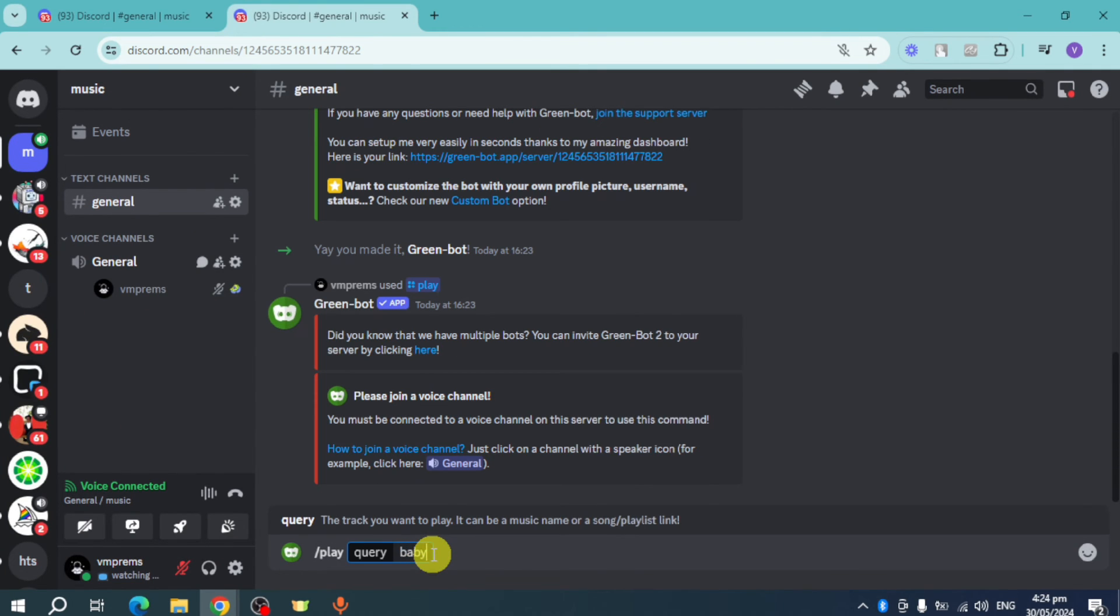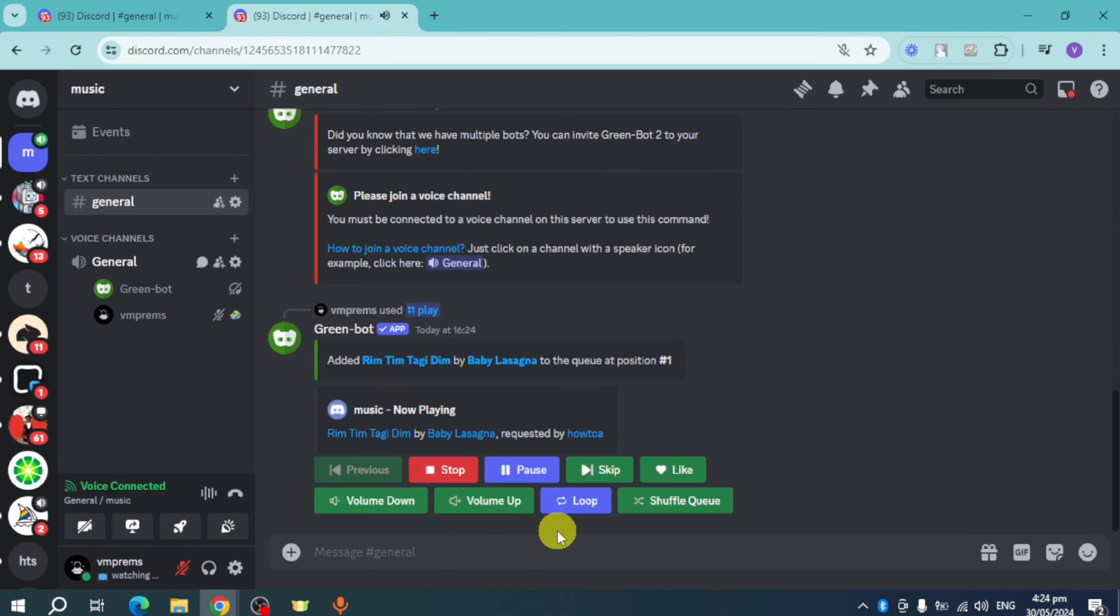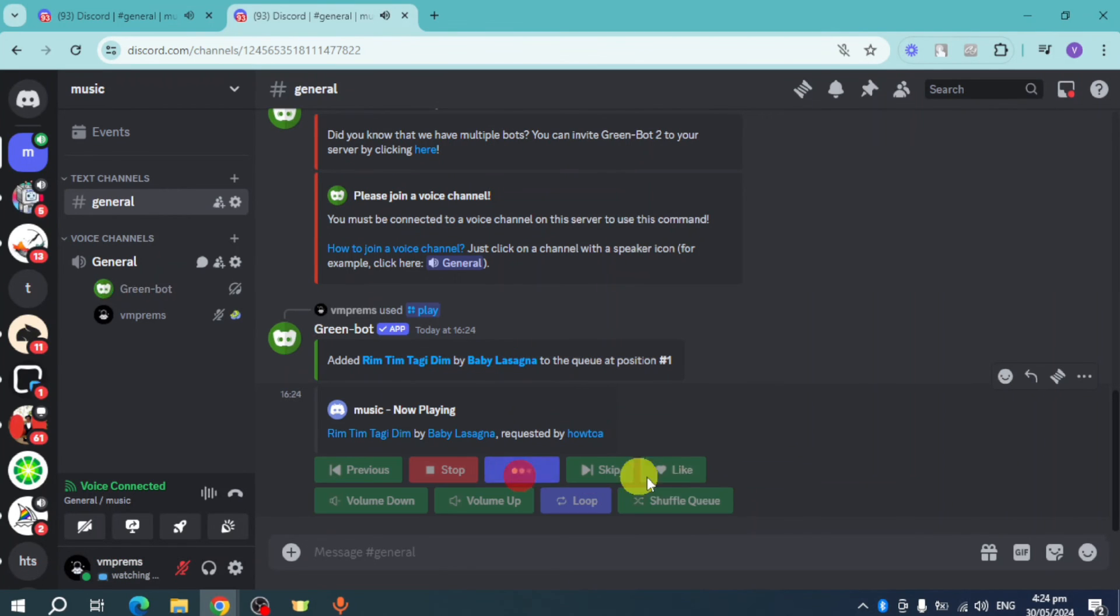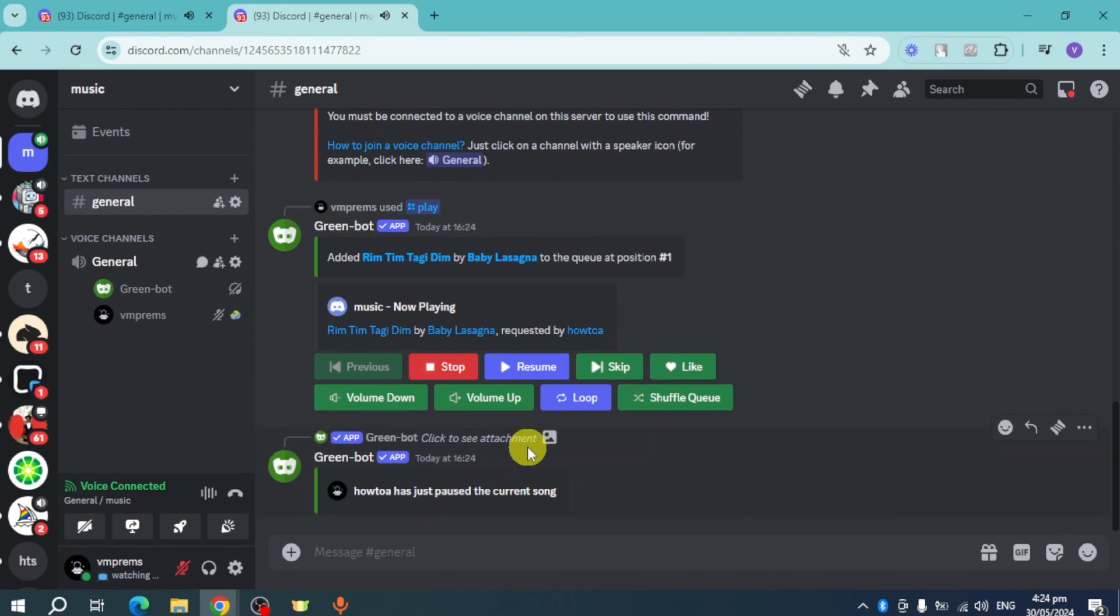It will send it. It's thinking, and it will actually play that particular music. So that's the whole process.